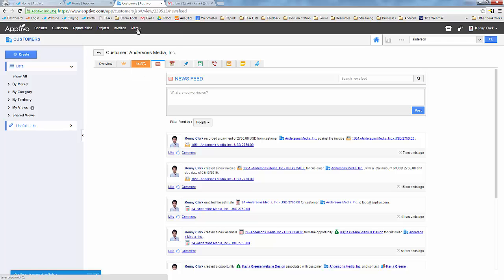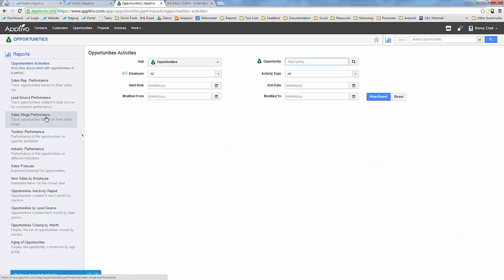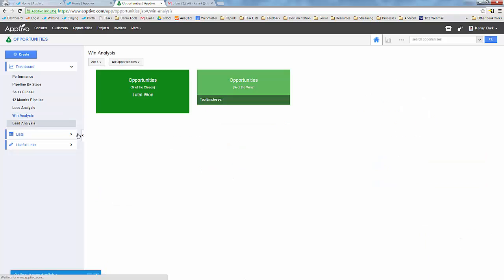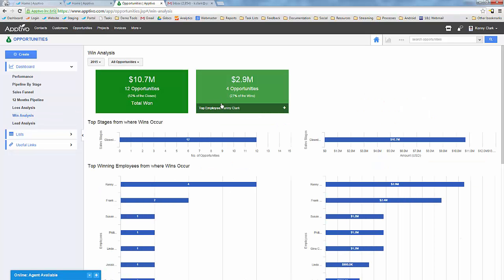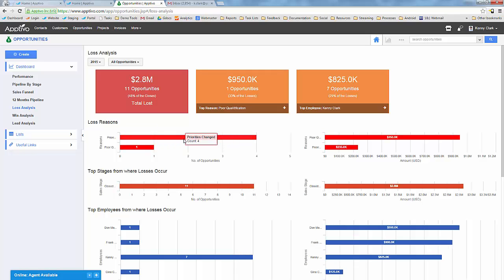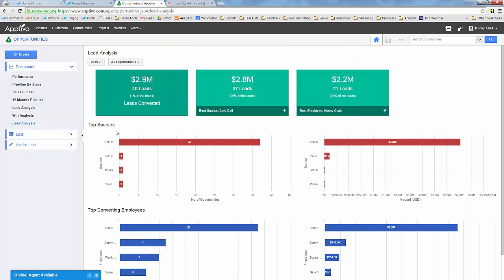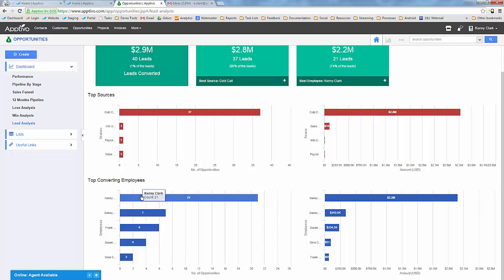For opportunity performance, there are built-in reports including the aging report, a sales rep performance report to see conversion rates, and analysis of where you win the most deals from — which employees are winning the most deals and closing the most revenue. You can also look at losses — when you lose a deal, you can record if you lost it to a specific competitor or why, like pricing, and which stages you most commonly lose from. You can also analyze revenue from opportunities that initially came from leads, your conversion rate, and which employees are best at converting leads.